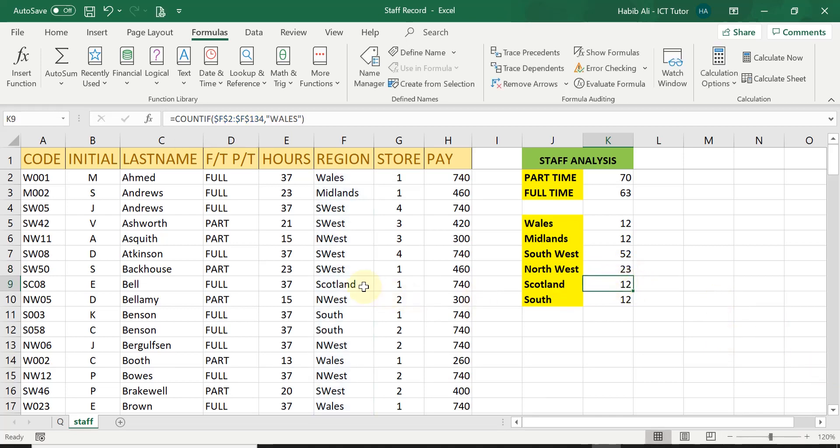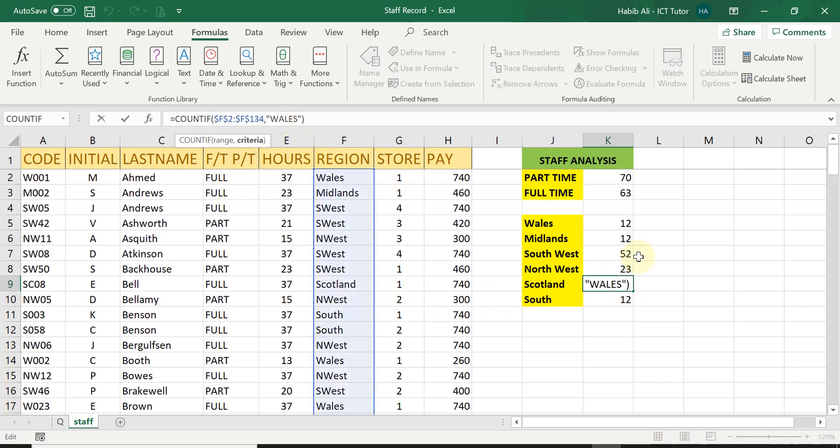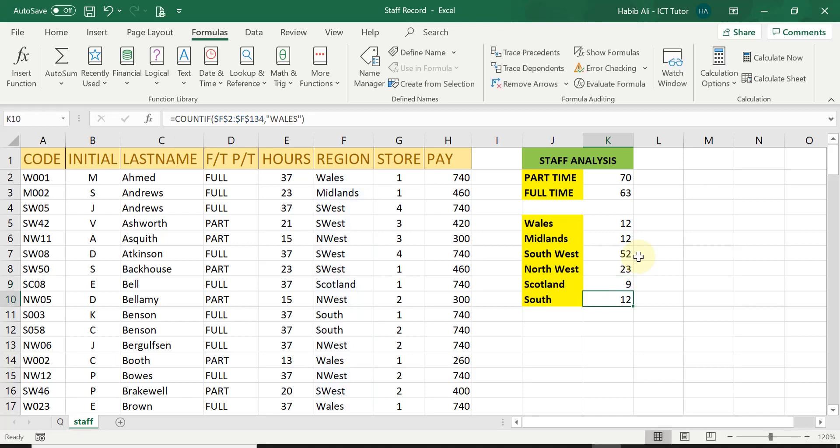And for Scotland, the full word is being used. So I just click within the quotation and type in the word Scotland. Press enter. And there's nine people working in Scotland.